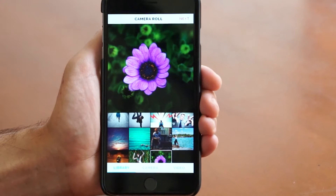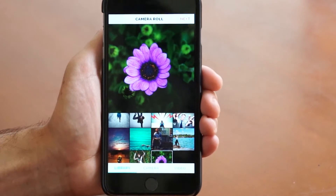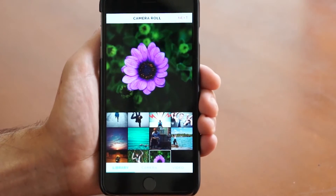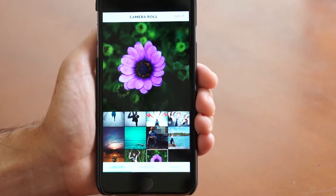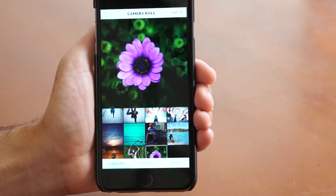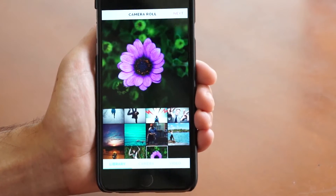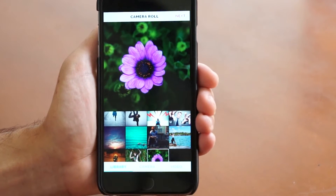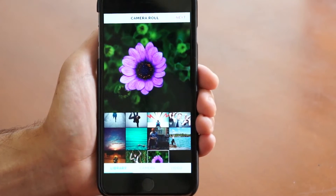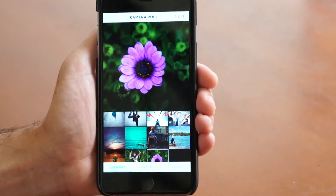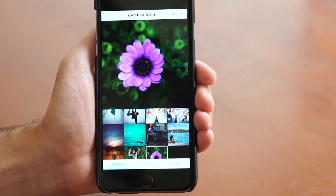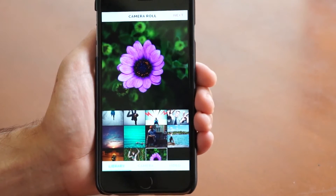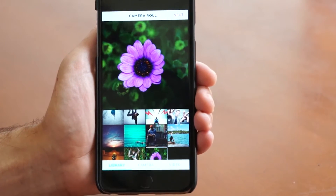Hey guys, brand new update to GIFX here. We want to show you some of the more advanced techniques. Today we're going to show you how to add multiple GIFs to your project.